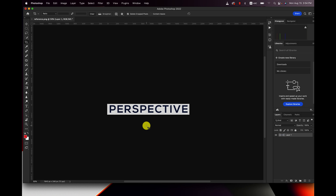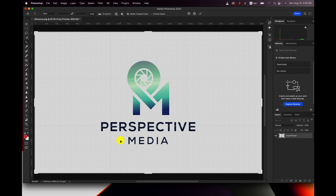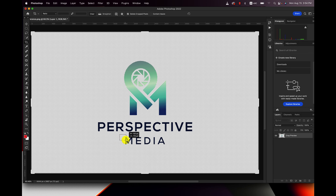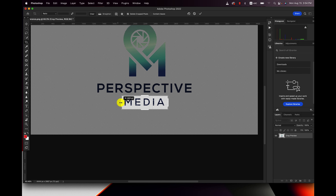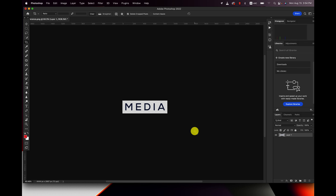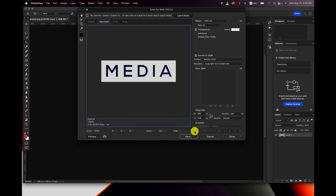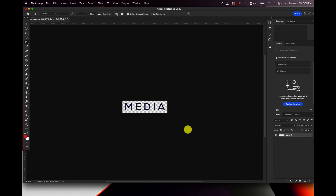Once I've got that, I'm gonna hit Command Z or Control Z if you're on a Windows computer. And then I'm gonna do the same thing with media, so I'm gonna hit C for crop. I'm gonna go ahead and save that again as a PNG so that the background is transparent. I'll call that 'media', and then I'm gonna undo that.